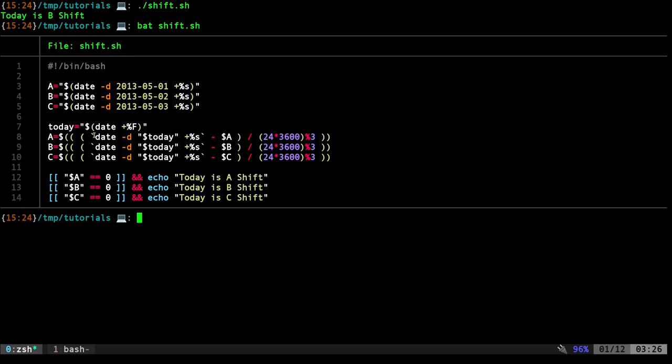And then what I'm going to do is I'm going to take that date, the today's date. I'm going to subtract the number of seconds from the original date. So it's an older date, so it's a smaller number, so I should get a positive number. Then I'm going to divide it by 24 times 3,600. 3,600, that's the number of seconds in an hour, and then we'll multiply that by 24, so we're getting the number of seconds in a 24-hour period. So then what we're doing is, here we're doing percent 3. What that does is it divides it and tells us if there's a remainder.